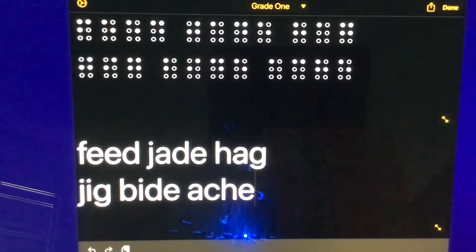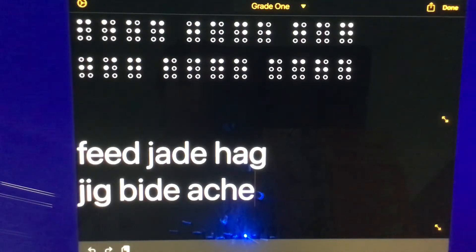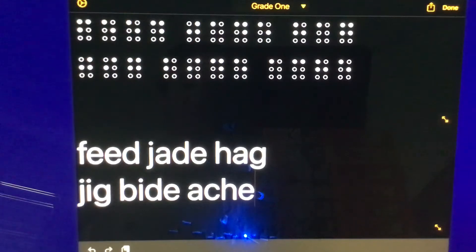Then we have the word BIDE — B, I, D, E. B is dots 1, 2; I is dots 2, 4; D is dots 1, 4, 5; E is dots 1, 5.